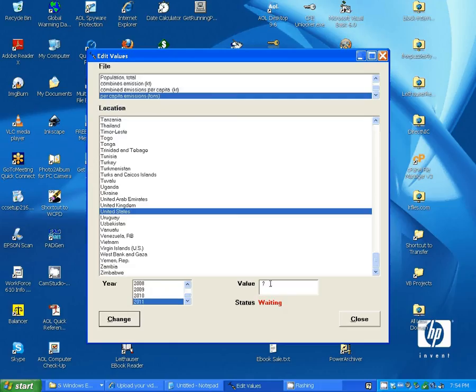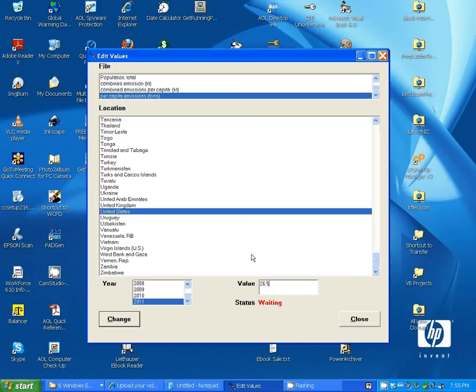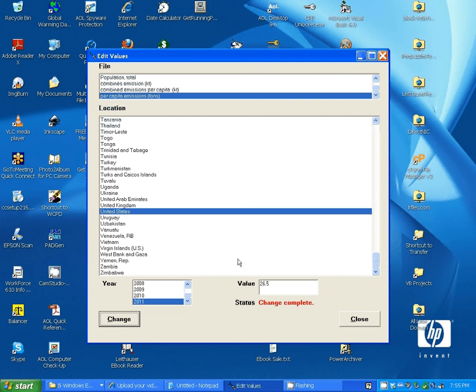Now, let's say we have a value for that, so we will say that that value is 26.5 tons, and now we change that. And that value is now changed for that file in memory. We can close that.